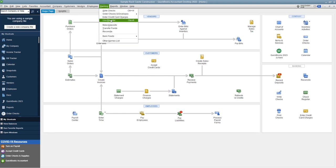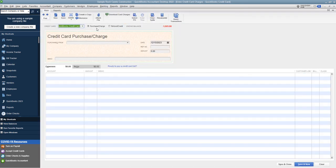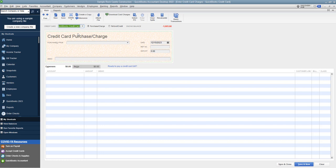We're going to go to banking. We're going to go to enter credit card charges. So you get your statement. This also applies when you are accepting transactions from a bank feed. You want to make sure this is right.